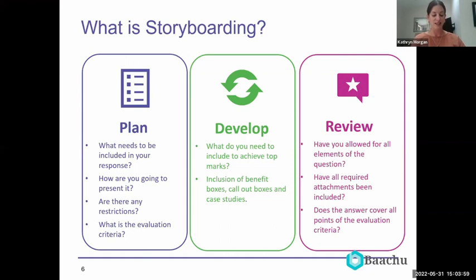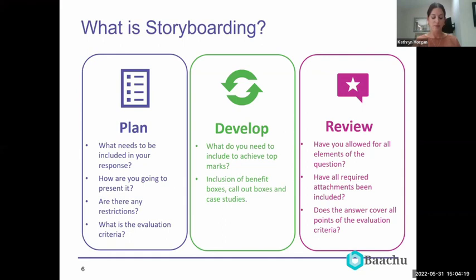Let's start with what storyboarding is. When we think of storyboarding, we tend to think about storyboarding in films and TV, where storyboards are used as a visual representation of how your film or story will play out shot by shot. In bidding it's basically exactly the same — it has the same purpose.